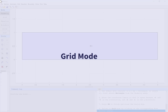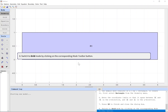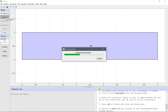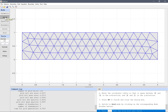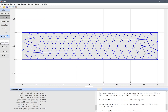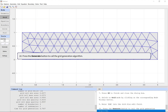Grid mode. Switch to grid mode by clicking on the corresponding mode toolbar button. Enter 0.2 into the grid size edit field.